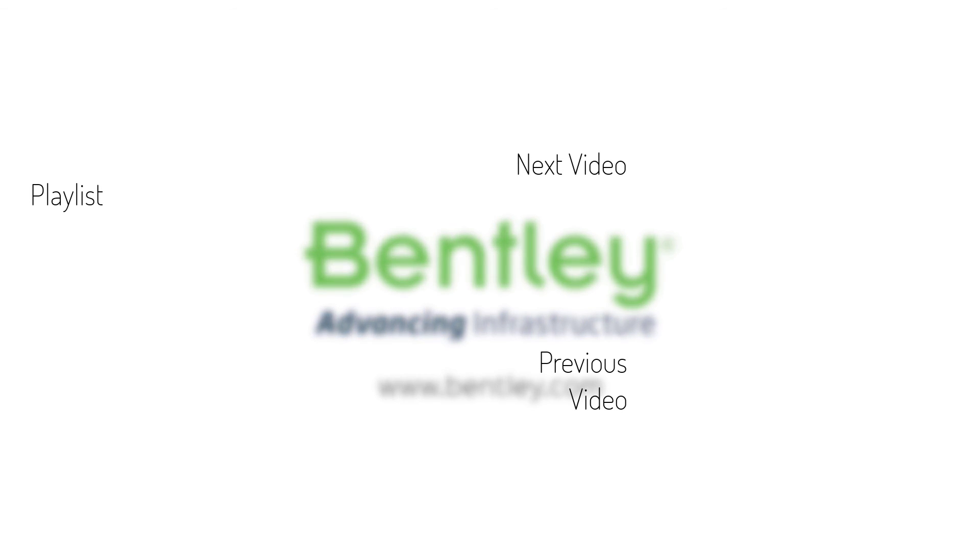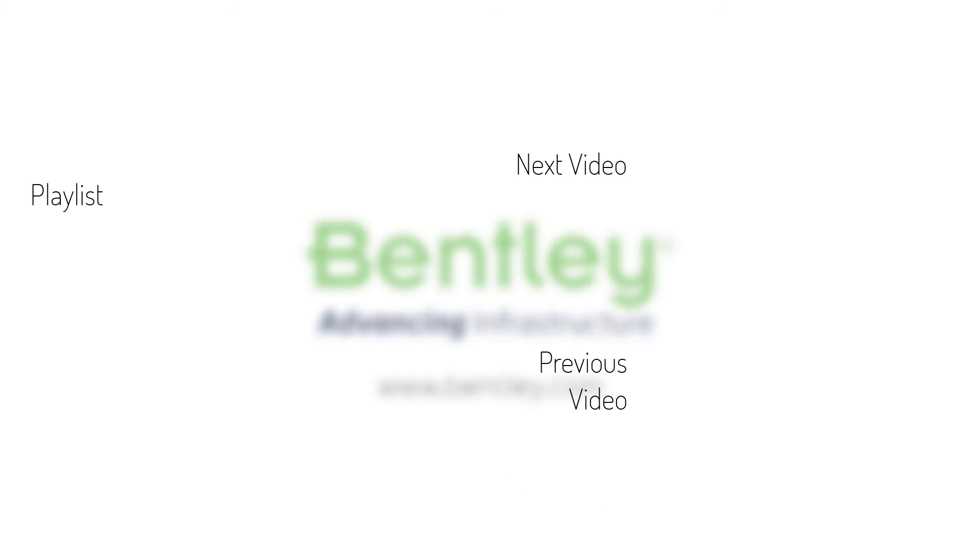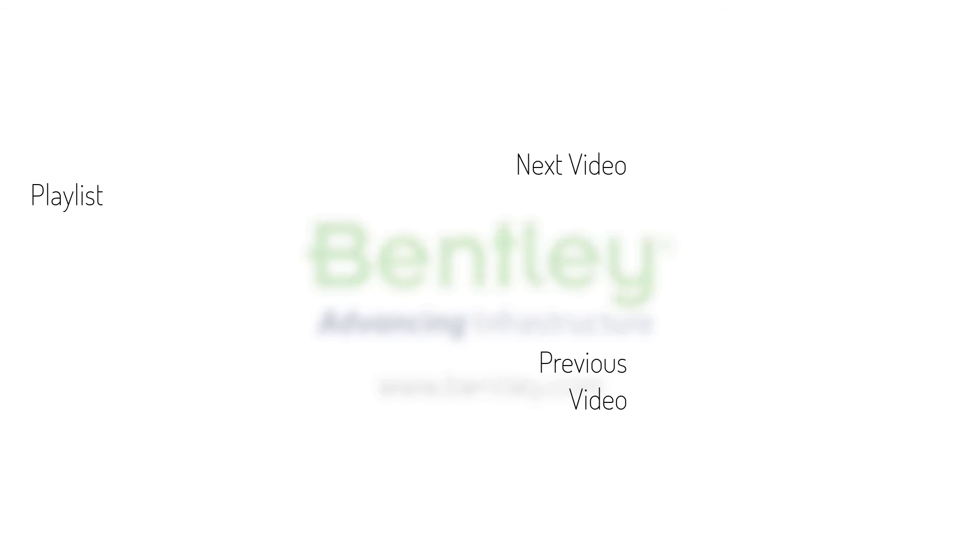If you found this video helpful please give it a like. If you want to see more such series consider subscribing to our channel. Thank you and see you next time.